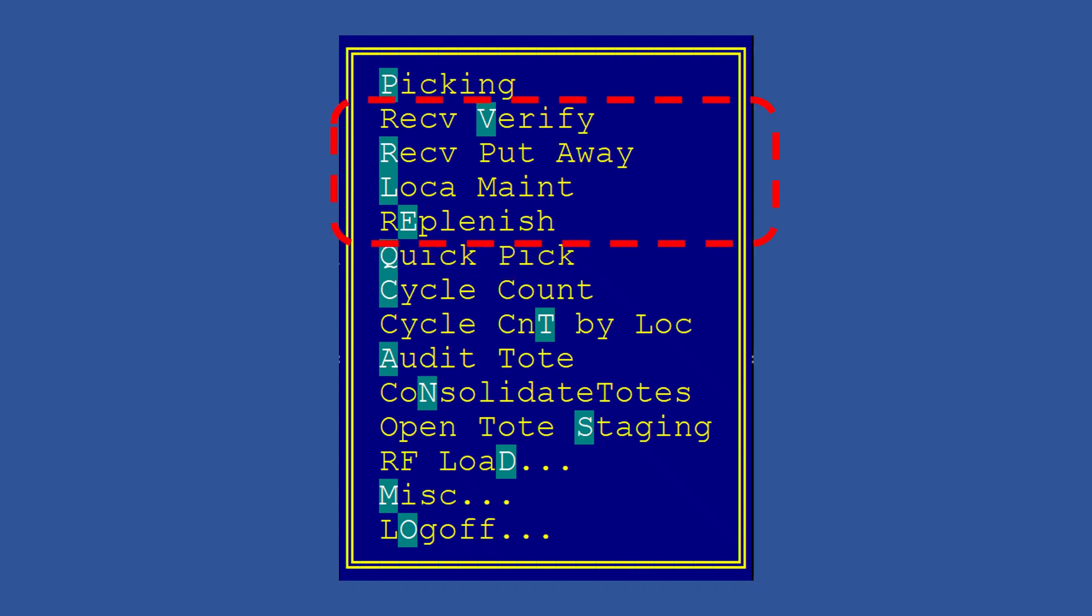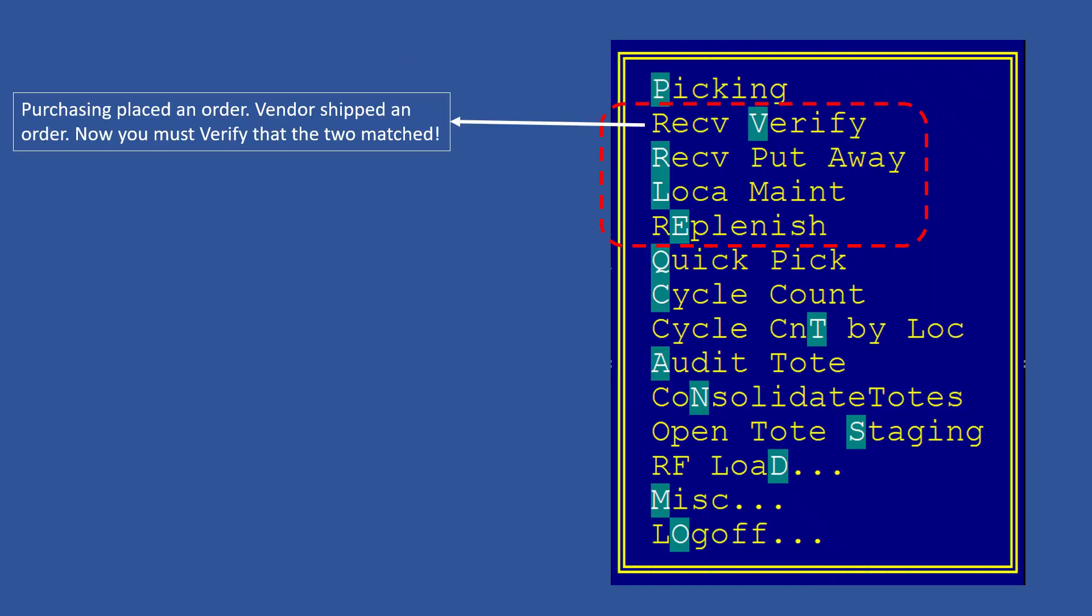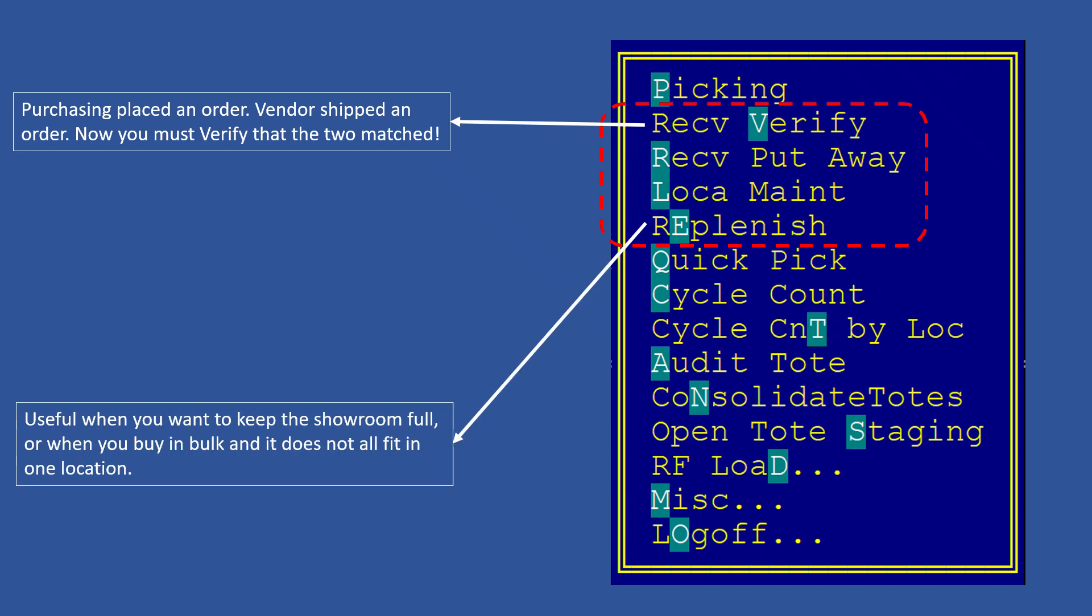Now let's talk about receiving and stocking our product. Receive Verify is your way to keep the vendors honest. You double-check their shipments. Replenishments are loved by the marketing and sales teams because this is where you can find what has been sold out of the showroom and what needs to be restocked easily.